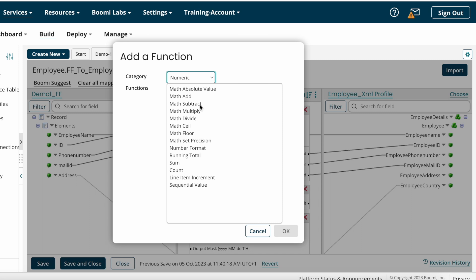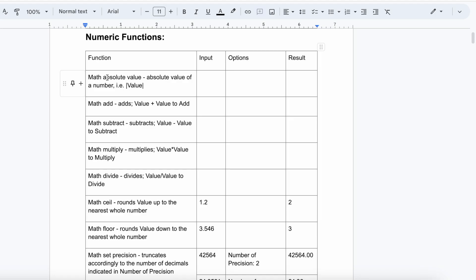We have a number of numeric map functions here, and I'll explain each one clearly. First, we have Math Absolute Value — it gives you the absolute value of any numeric value. After that, we have Math Add, which is used to add any two values. The Math Add function allows you to add two values coming from the source system. Suppose your target system asks you to populate one value by adding two values (a and b) from the source system.